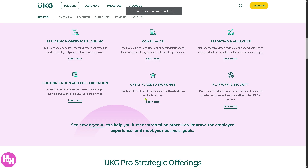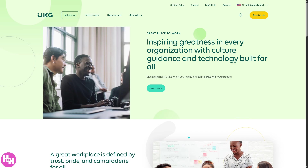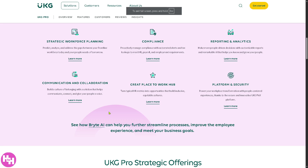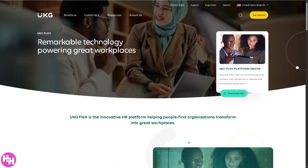UKG Pro also promotes a transparent communication culture within the company. The Great Place to Work Hub fosters a positive workplace culture and improves employee engagement by providing resources to help create a great place to work, measuring employee engagement, offering feedback tools to gather insights and improve the workplace environment, helping with employee recognition, and fostering a culture of appreciation. The last feature is Platform and Security — UKG Pro provides cloud-based solutions that are scalable as your company grows, with top-notch security measures to protect sensitive employee data and secure integrations with other tools and platforms.